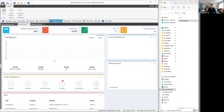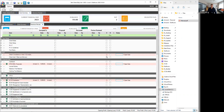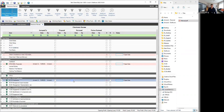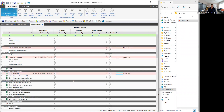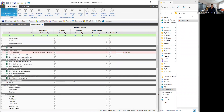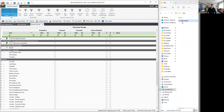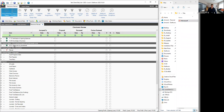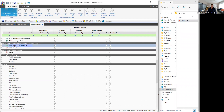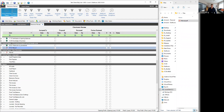You can do exactly the same on the electronic review, where you can copy a document, drag and drop, and it gets put in as well.